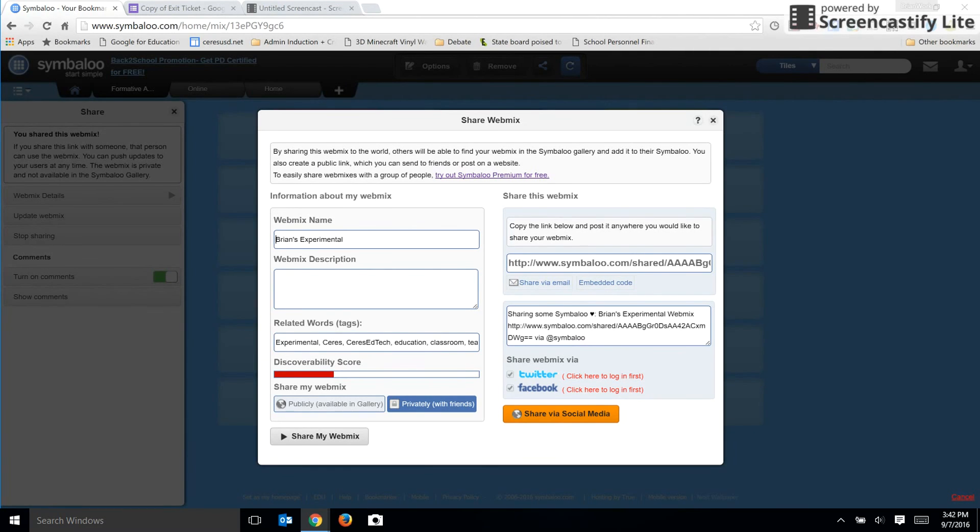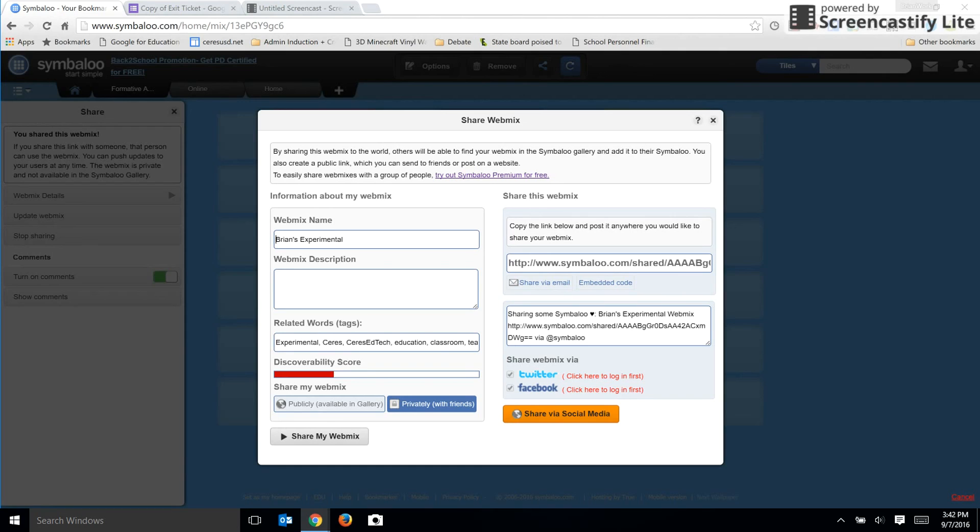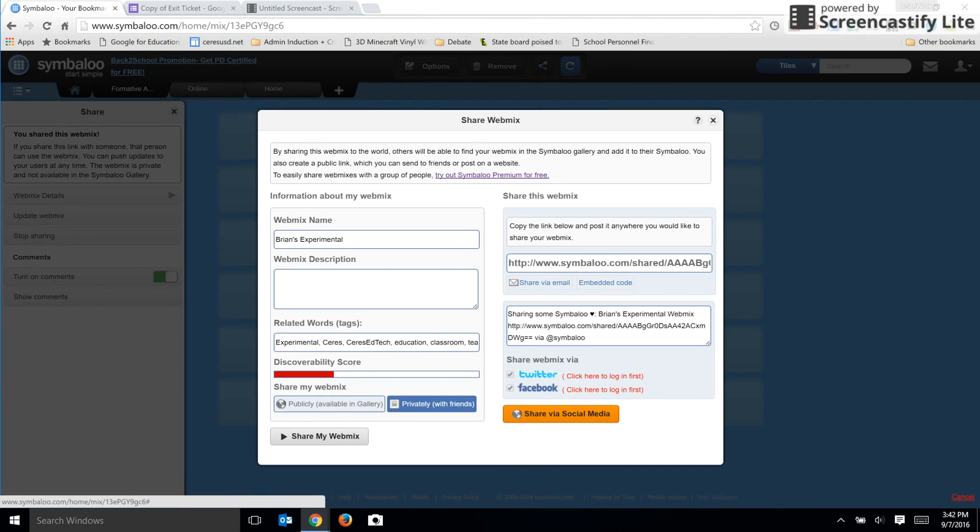Also, you should be aware that when you do share a webmix, it will show advertisements to people. And that's something that might be a concern for students in the classroom.